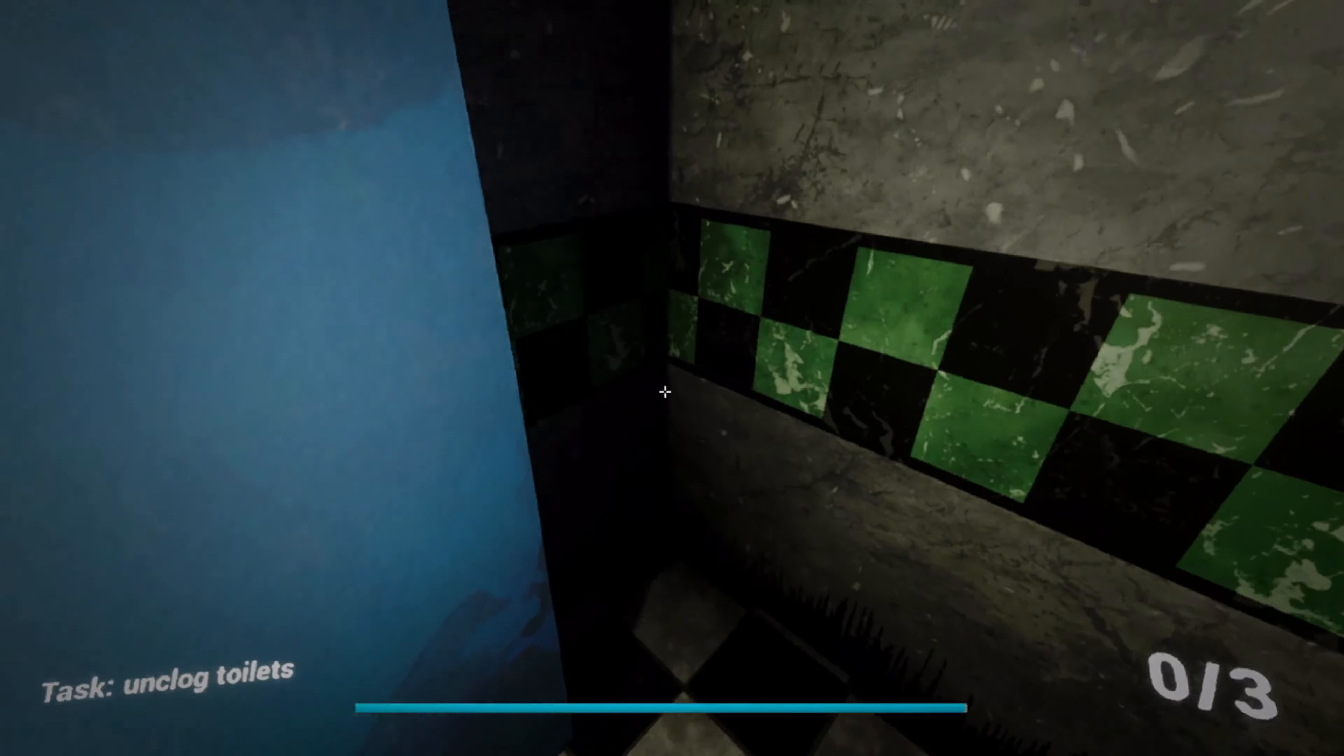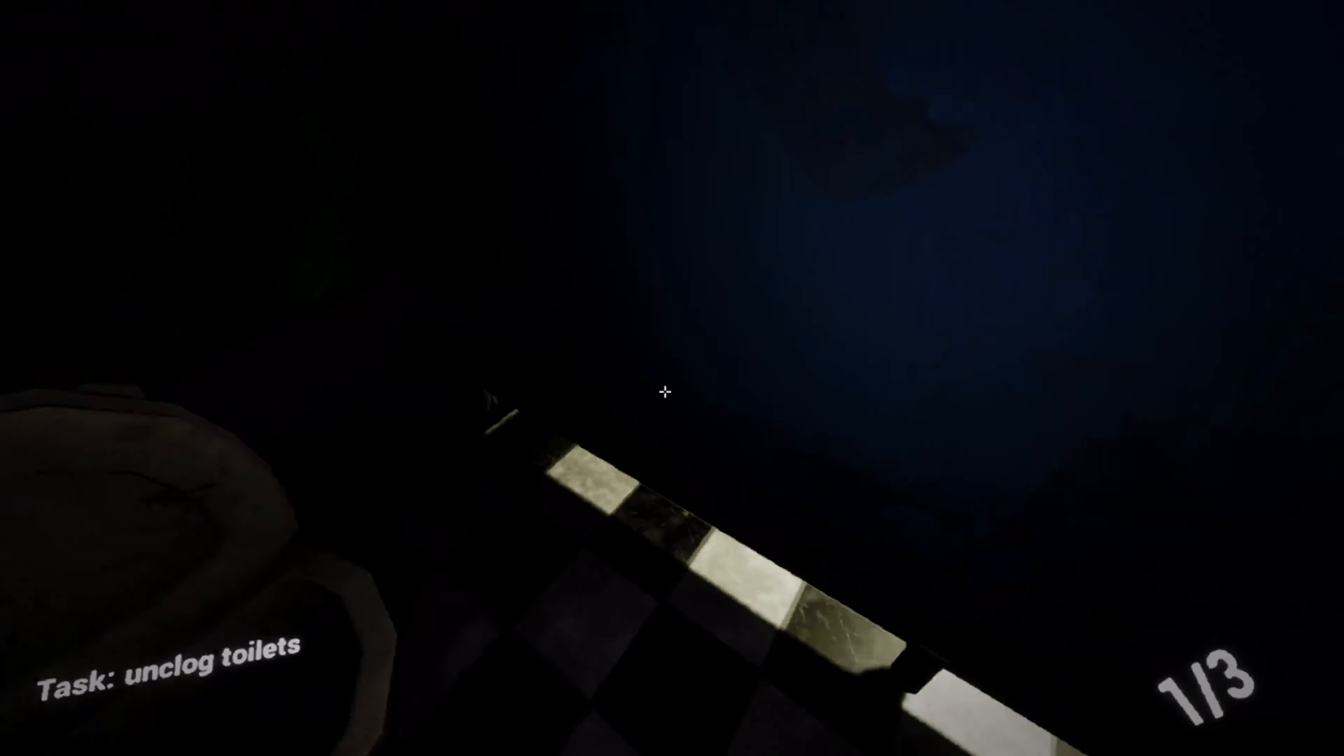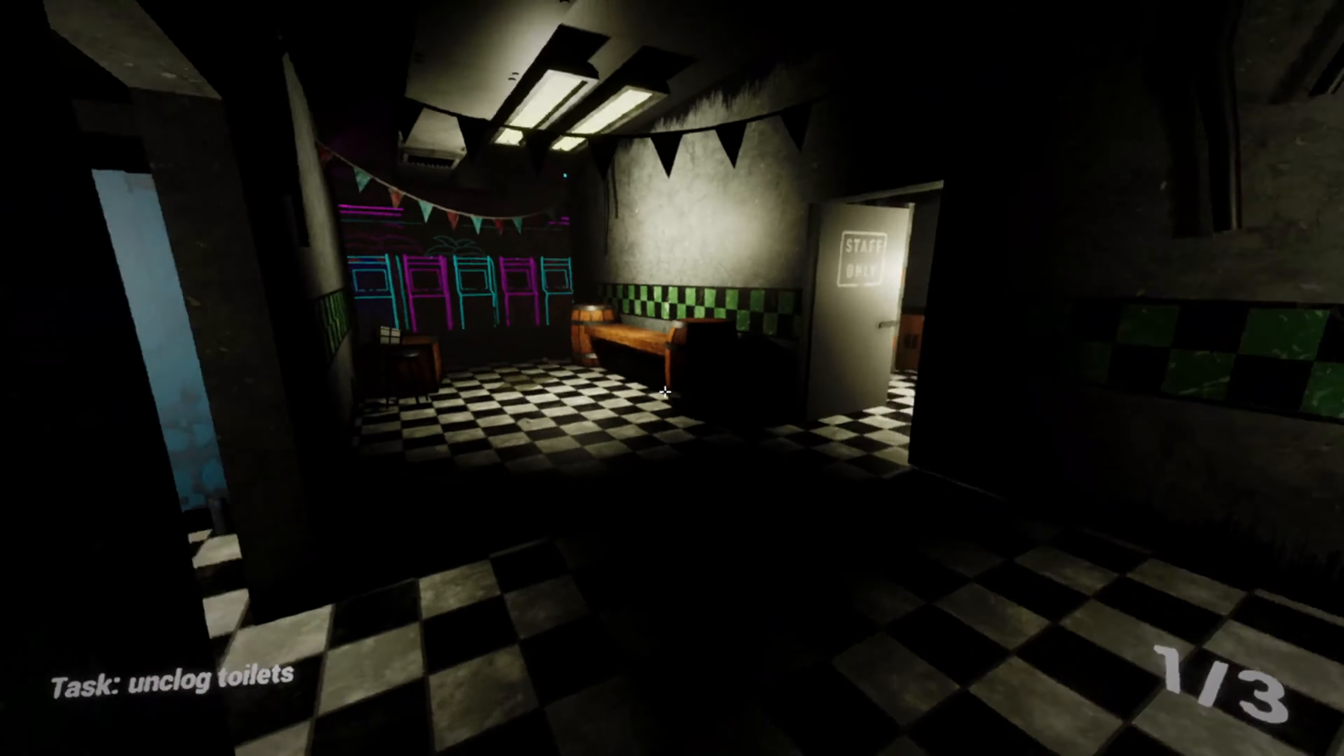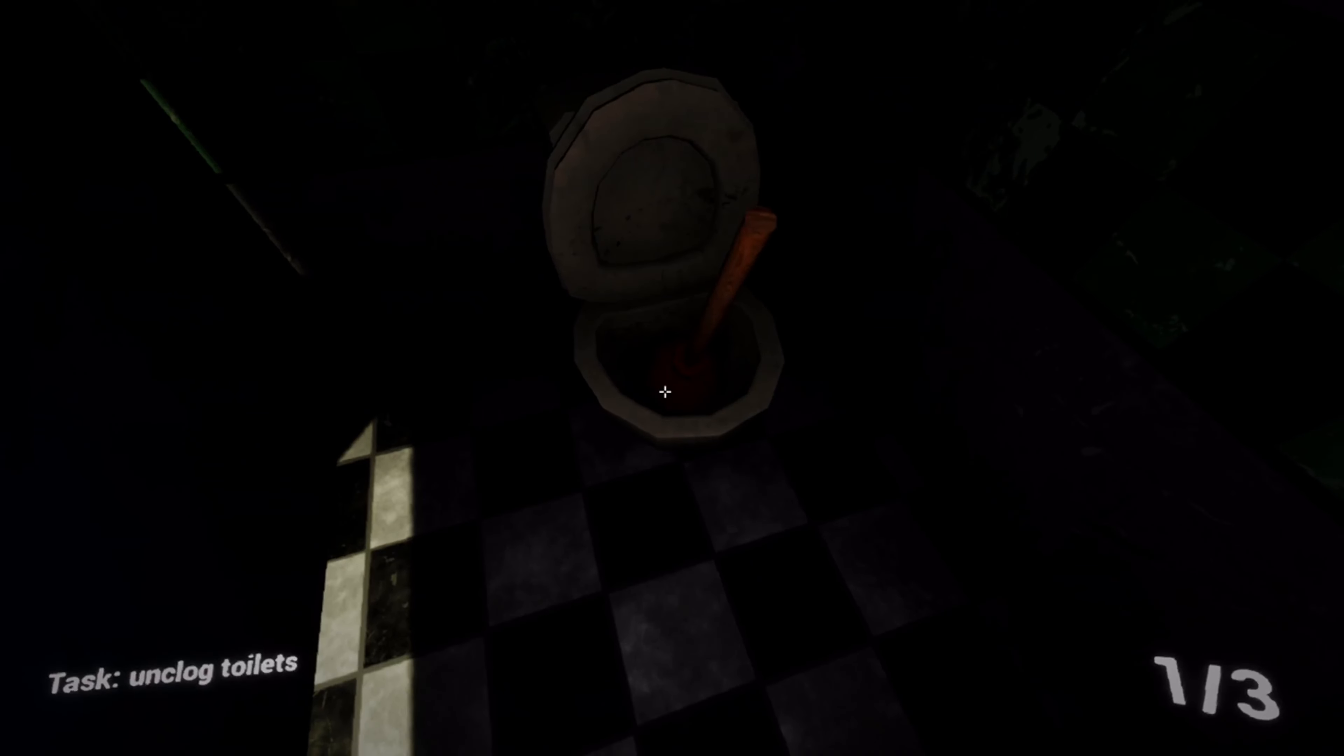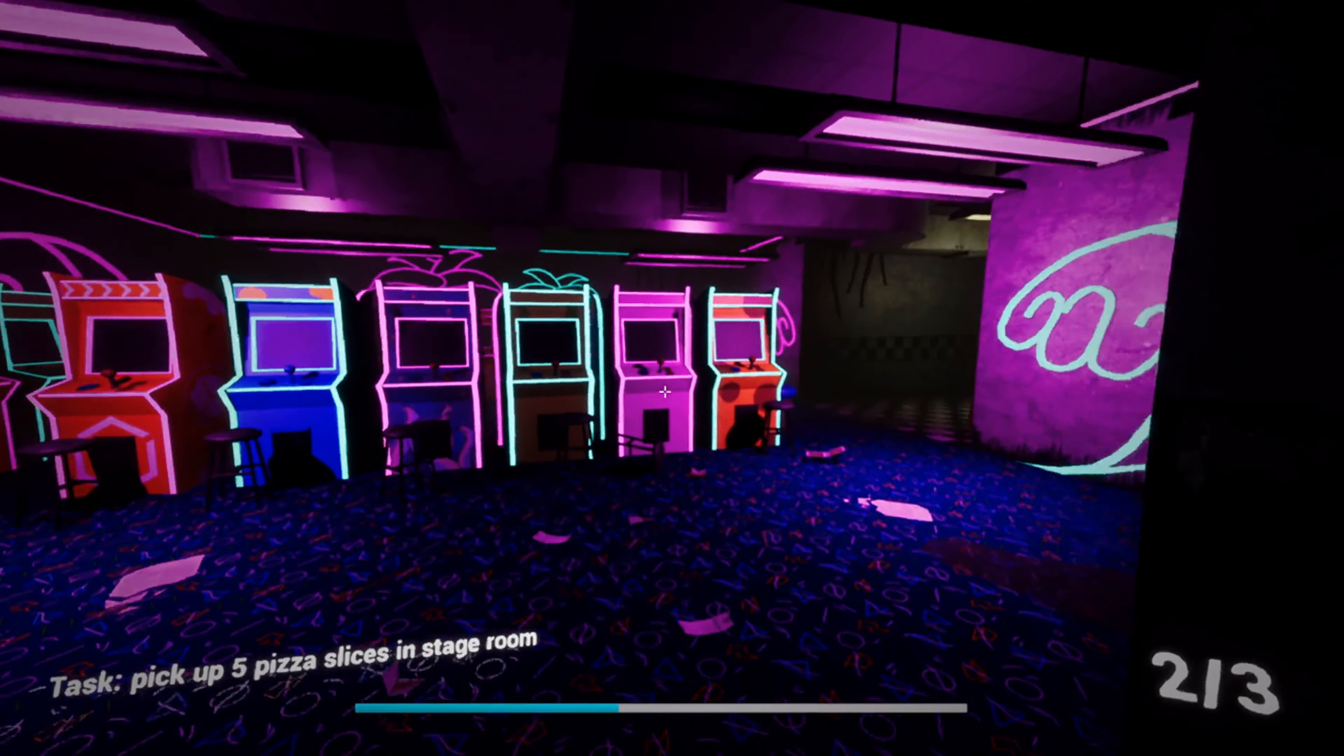There's no toilets. There's no toilets. Pick up five pizza slices in the stage room, in the theater room.